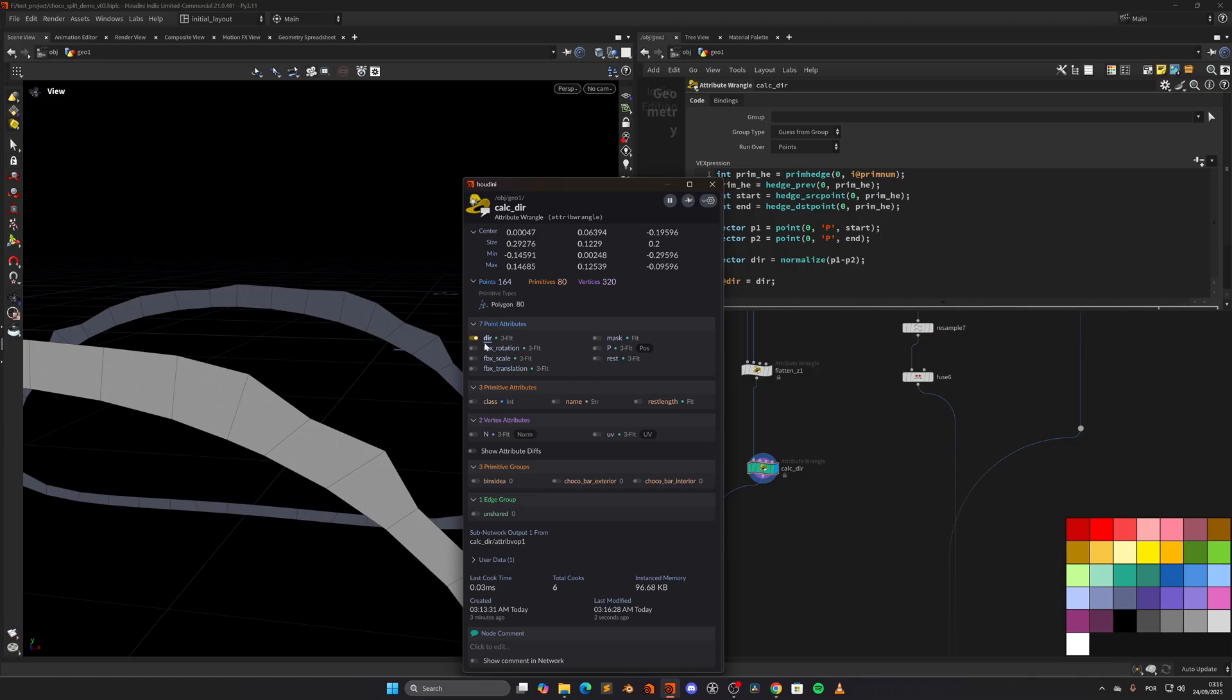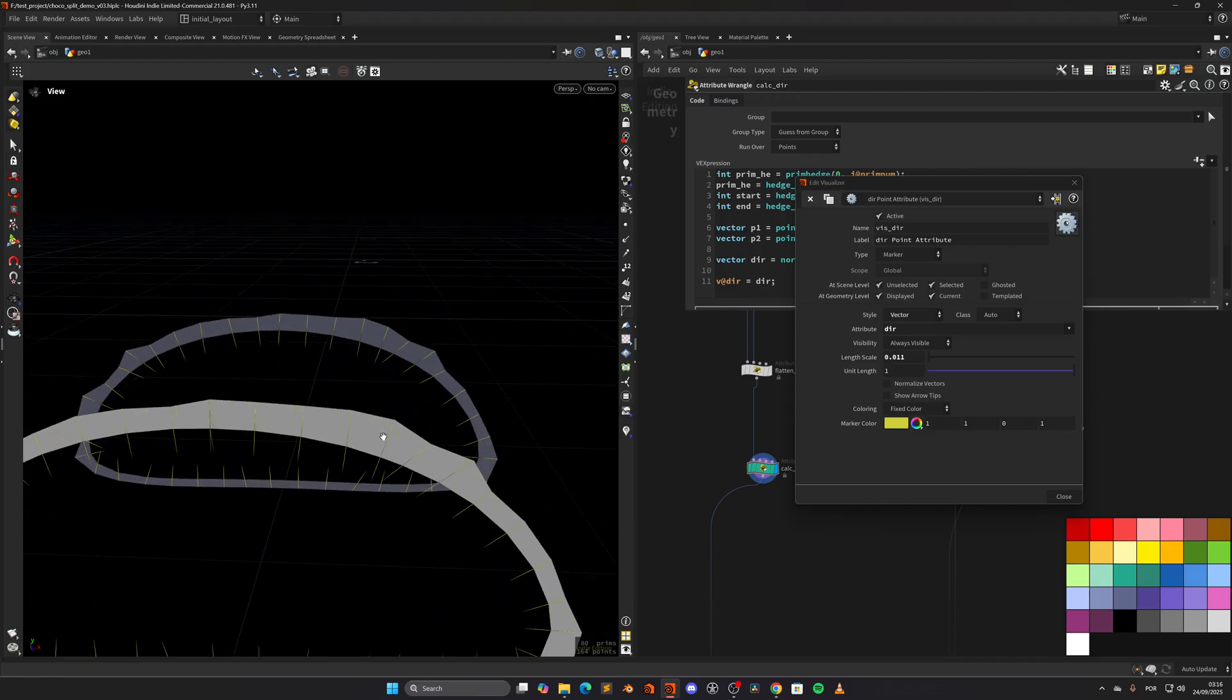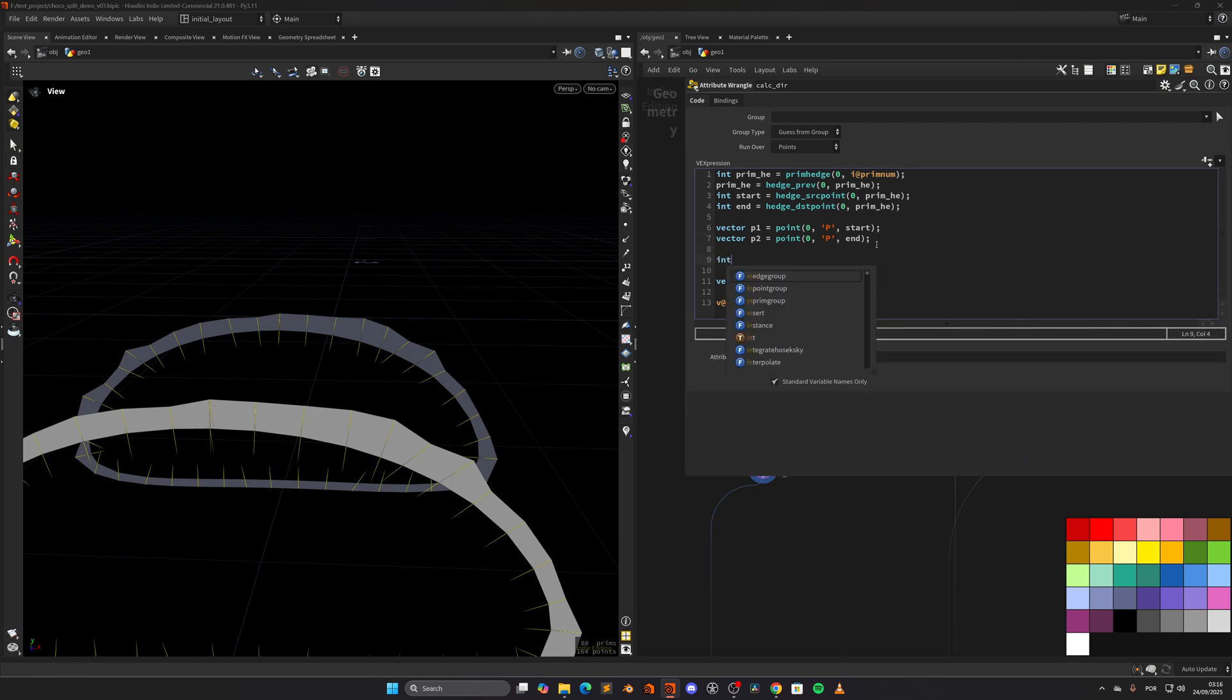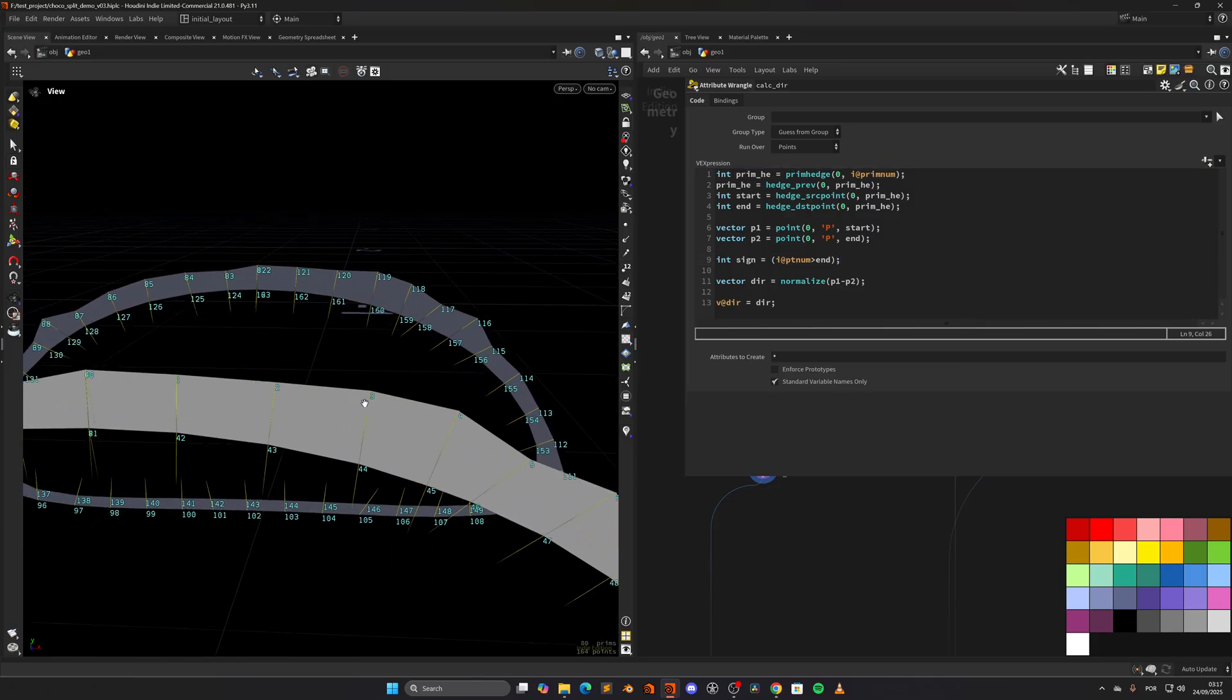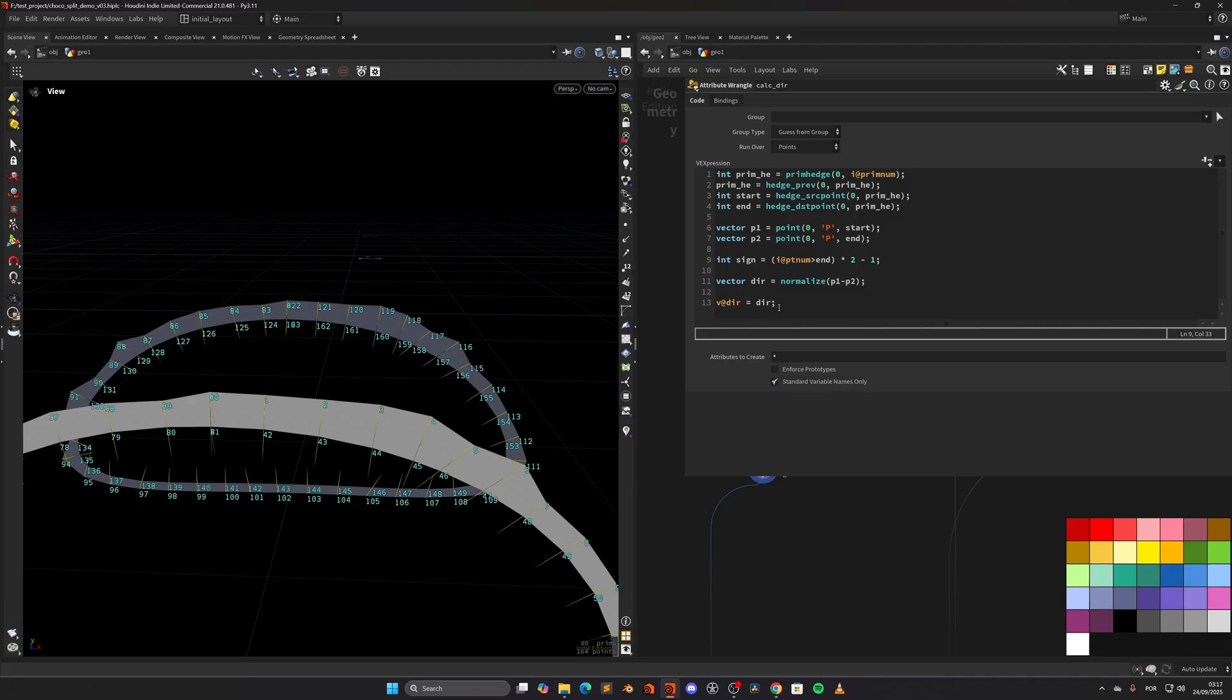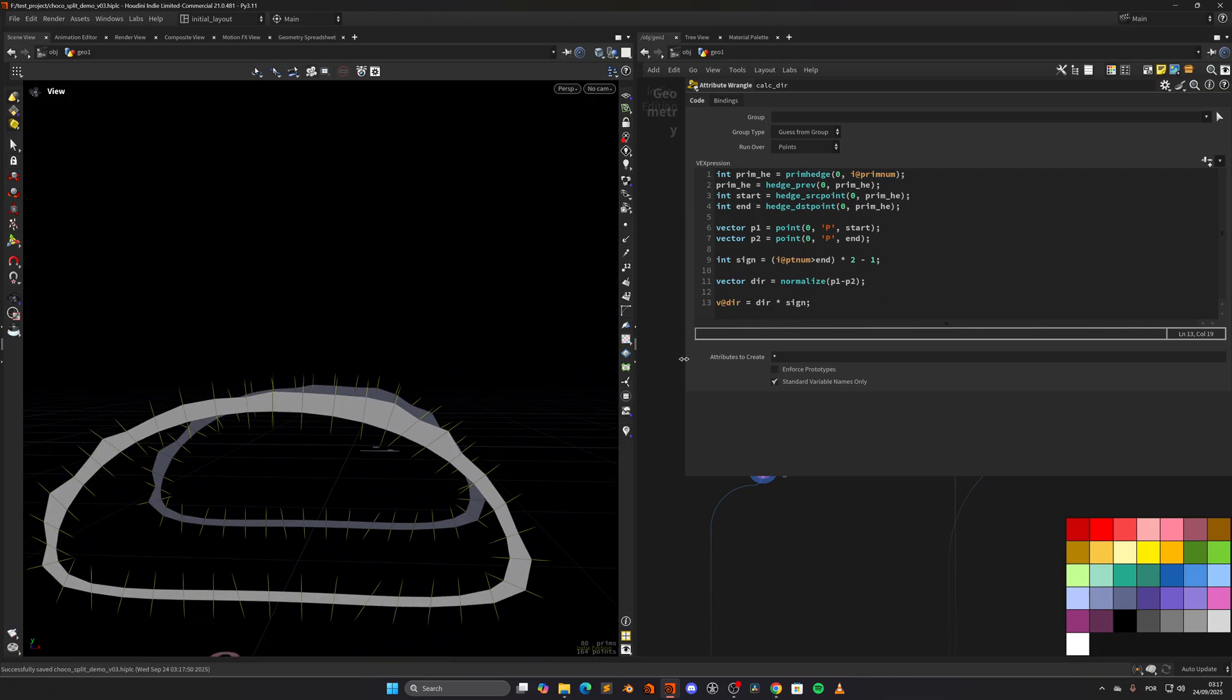We can calculate the direction. So vector dir will be equal to normalize P1 minus P2. If we assign this to an attribute and visualize that, make sure we set it as vector. But as you can see, both are pointing in. I need those outer edge to point out. So we can actually create a sign. We can say int sign equals i at PtN is bigger than the n. Because in this case, the point numbers on the outside part are smaller than the inside. Then to have negative 1 and 1, we multiply it by 2 and subtract 1. Now we can multiply this by the sign and we get the desired result. The normals are pointing correctly.